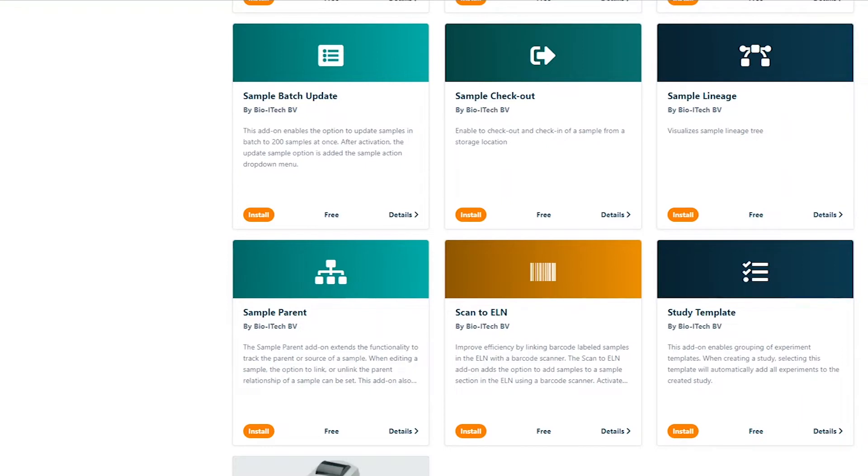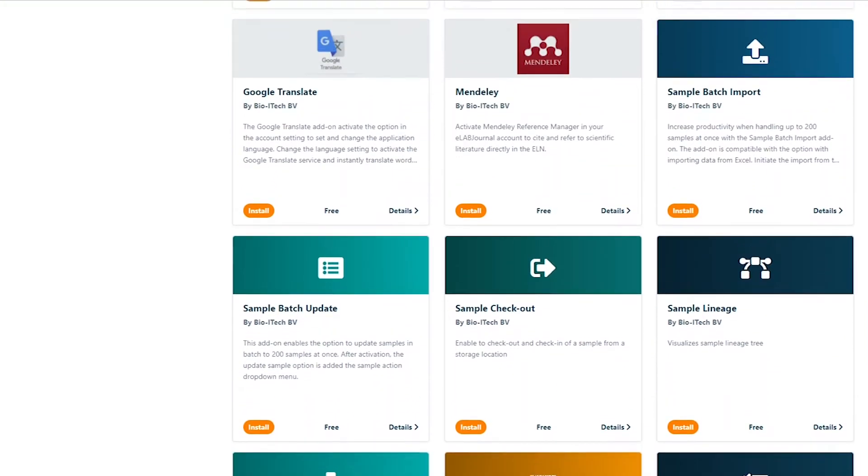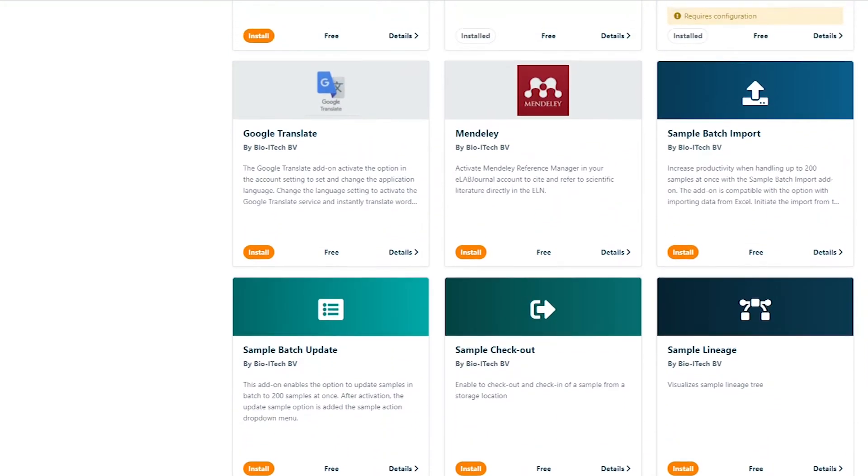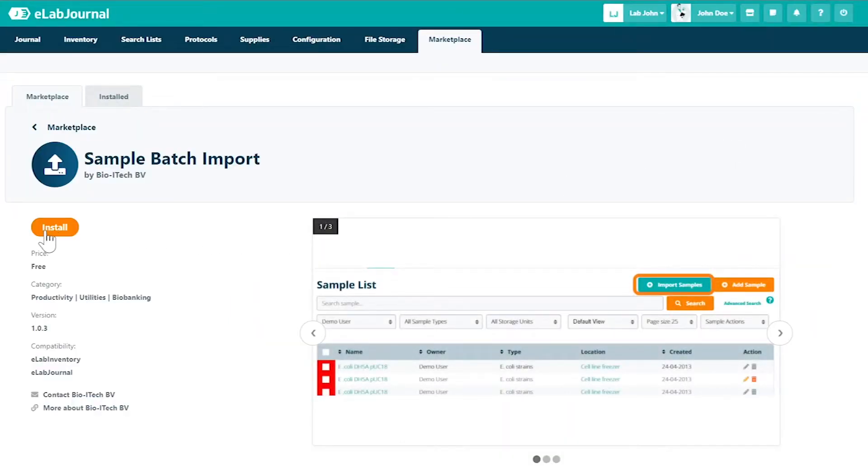For example, select an add-on to install such as Sample Batch Import. On this page, you'll find more information on the add-on price, version, compatibility, and user interface.